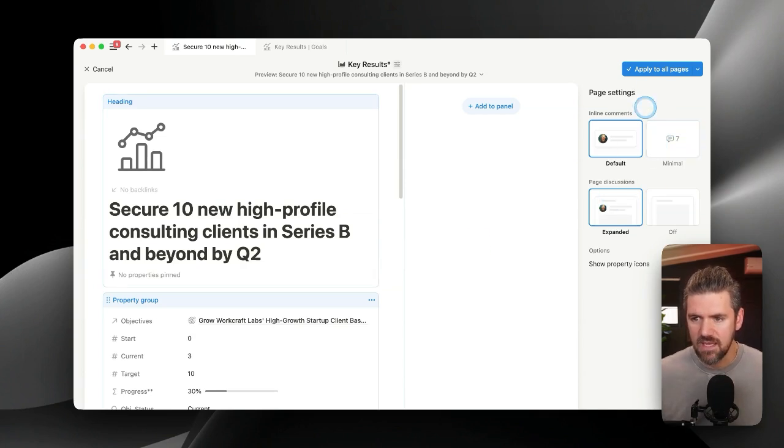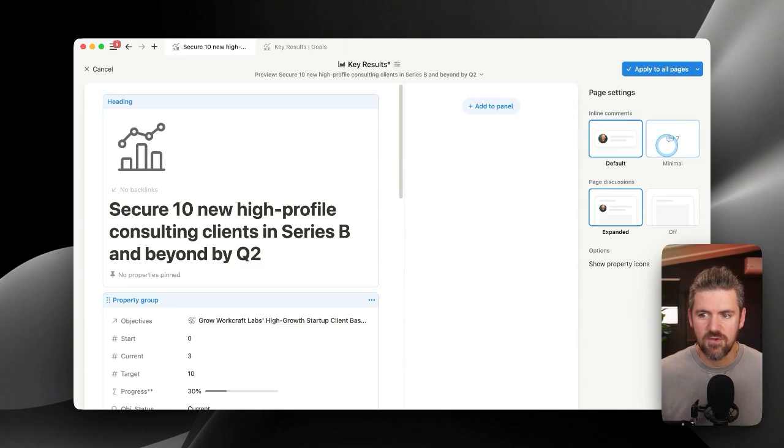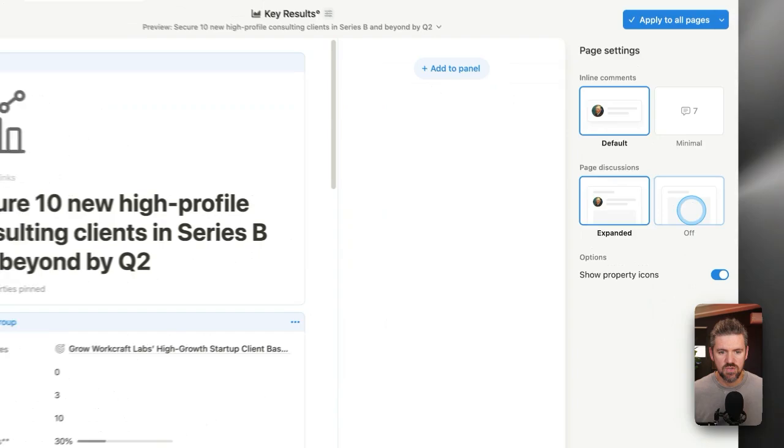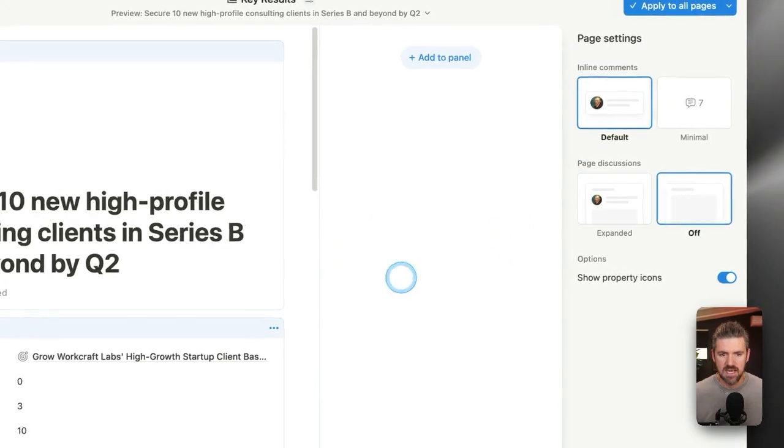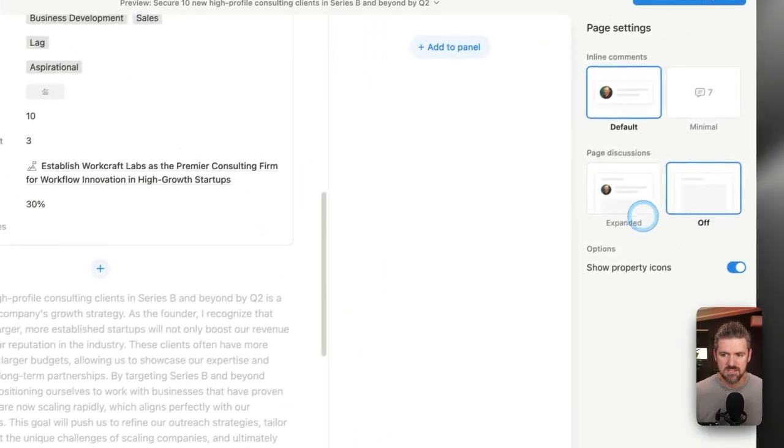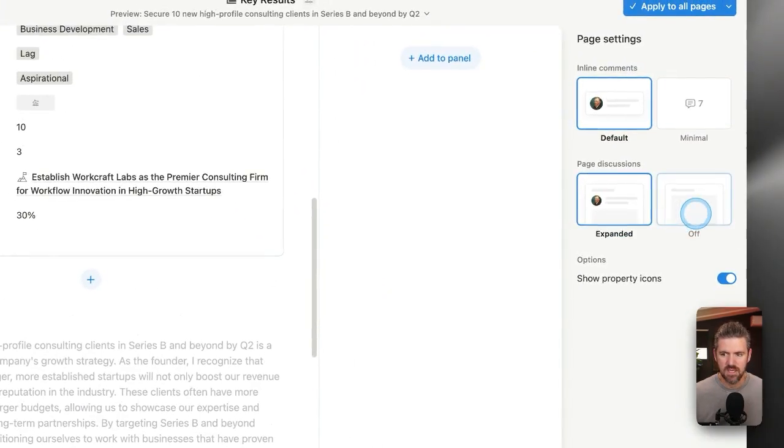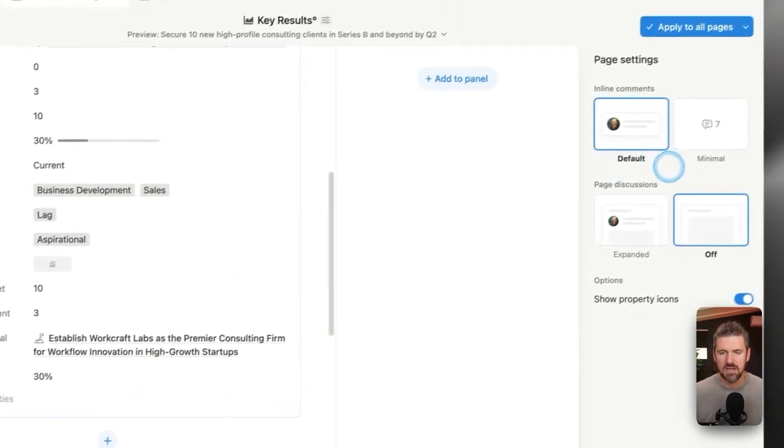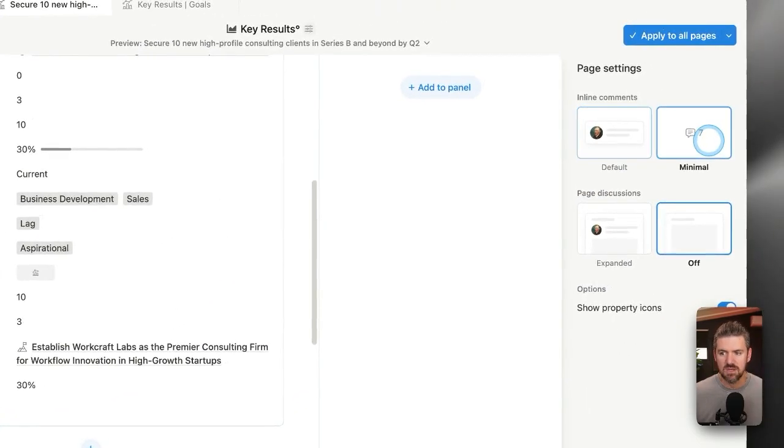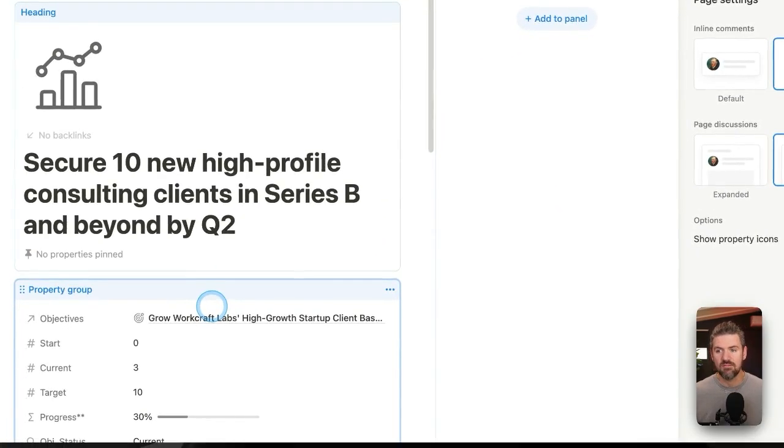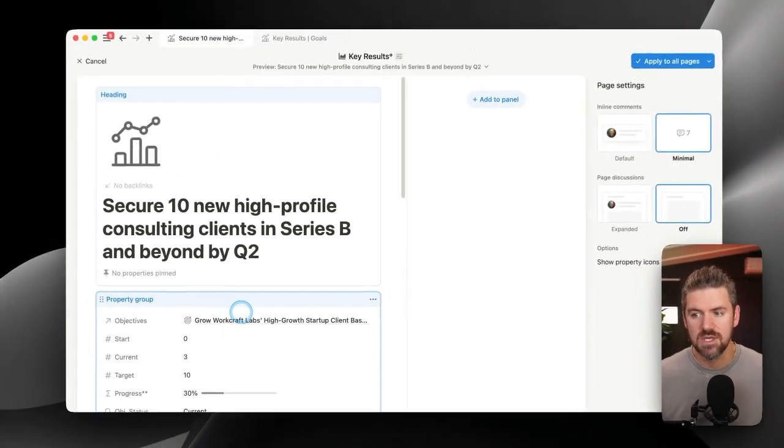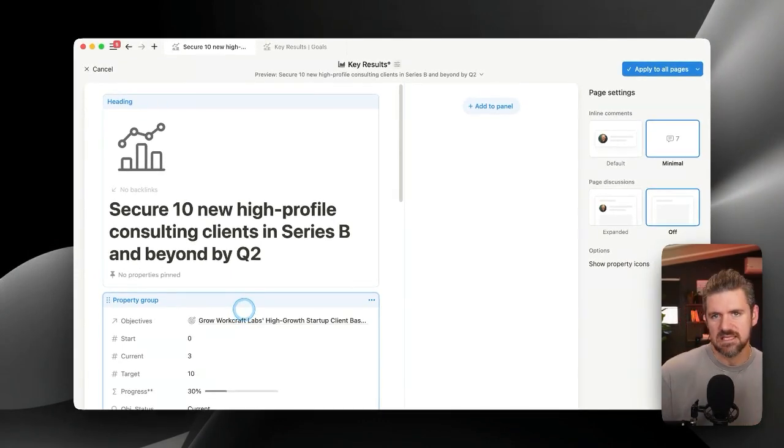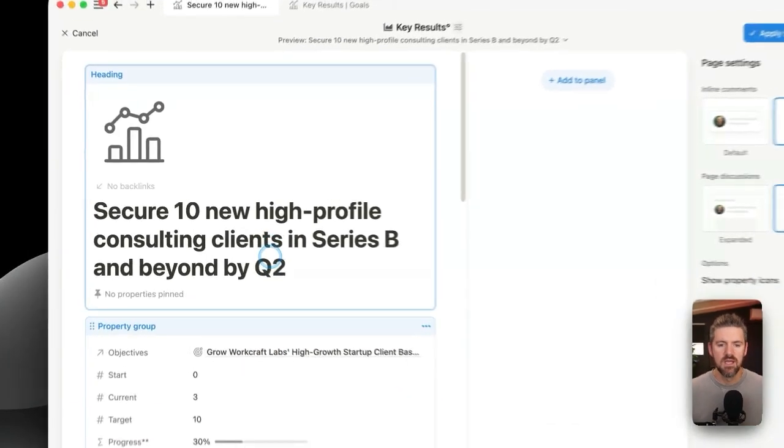If we look at the page settings, if you're, for example, not using comments, you can turn that off to hide that by default, so that it's not showing up as an option. And then also, if you're not really using comments, you can make that minimal so that if you do have a page, it will show up as a little comment icon without sliding over the formatting of the page.